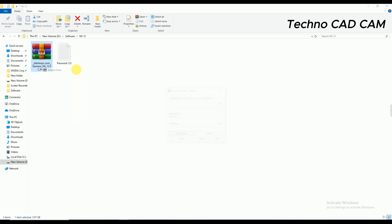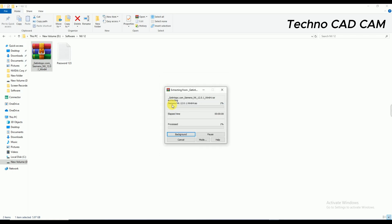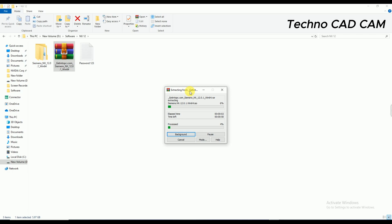Extract Here. The password is 123. Okay, so now you can see here it is extracting the files.